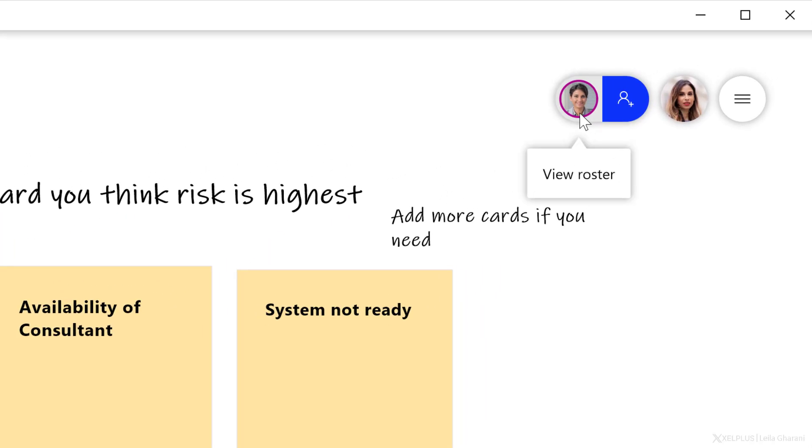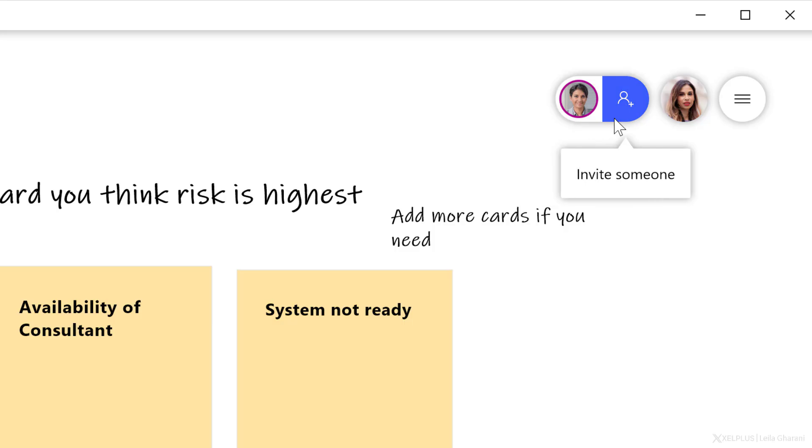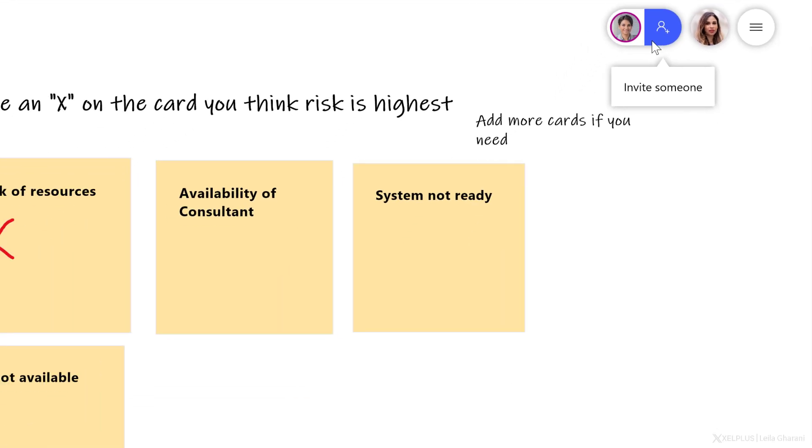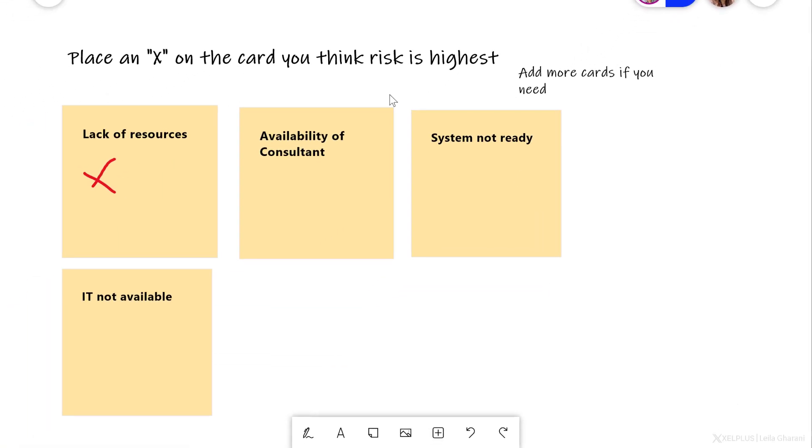Now, the reason I can see Kim here is because I've already shared the whiteboard with her through my calendar invite. She already has access to this. If you want to add more people to this whiteboard, you can add them by going to invite someone. Now, what's so special about the app?